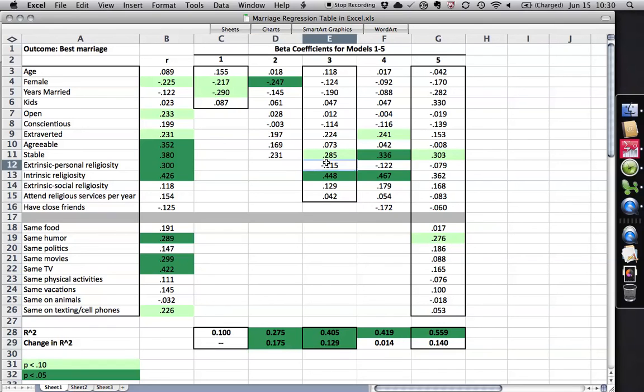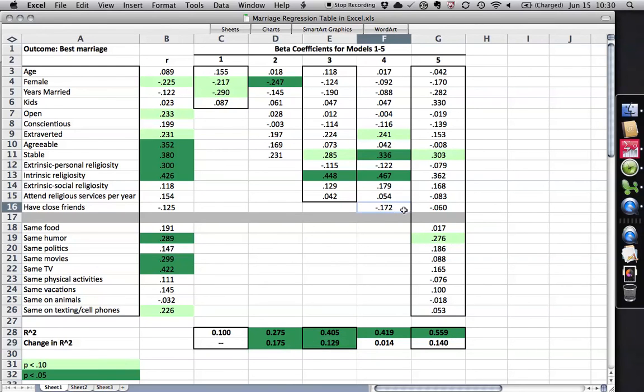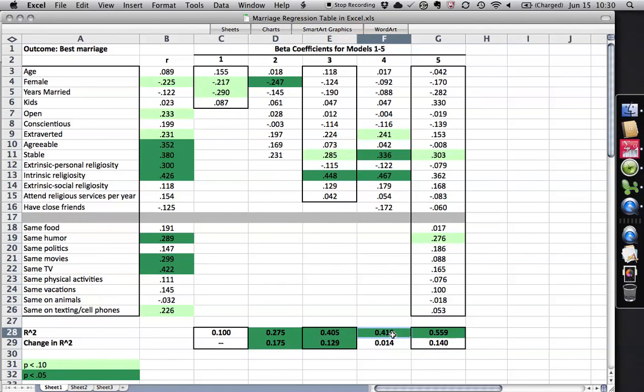Then I go and add the religion variables. And it bumps up to .405. It can explain over 40% of the variance. That is also statistically significant. And that's an improvement of 12.9% significant. Then I add just one variable here, whether they have close friends. Because social supports can have a lot to do with a person's perceived quality of life. Again, the R squared right here, the proportion of variance explained, you see it keeps going up. But the improvement is not significant.